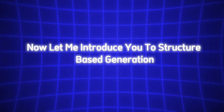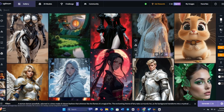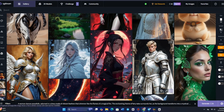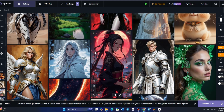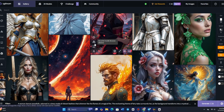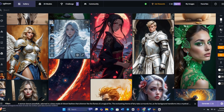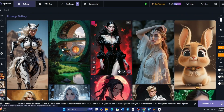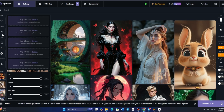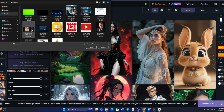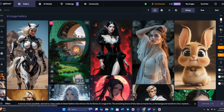Now let me introduce you to structure-based generation. For example, let's say we have an image with an amazing composition and layout that we really love. Instead of starting from scratch, we can use this as a structural guide while telling CG Dream to create an entirely different scene based on it. It's super easy to do. Just upload your reference image, adjust how much you want to preserve its original structure, and then describe the new direction you want to take it in.